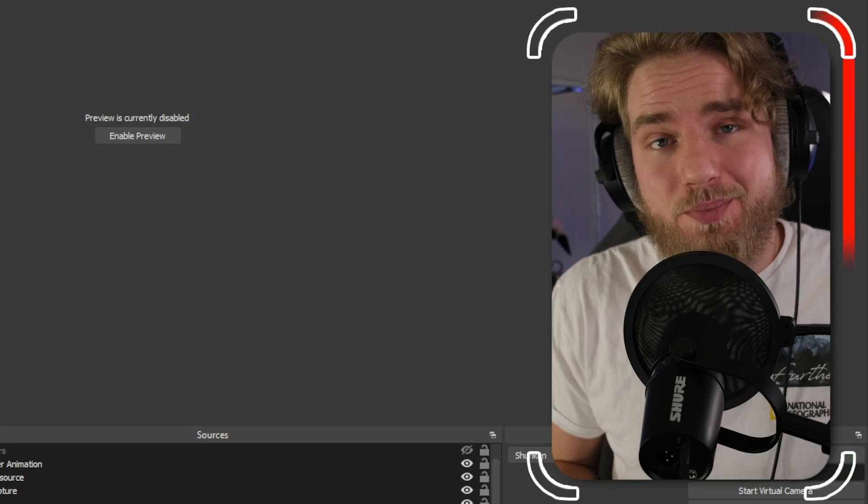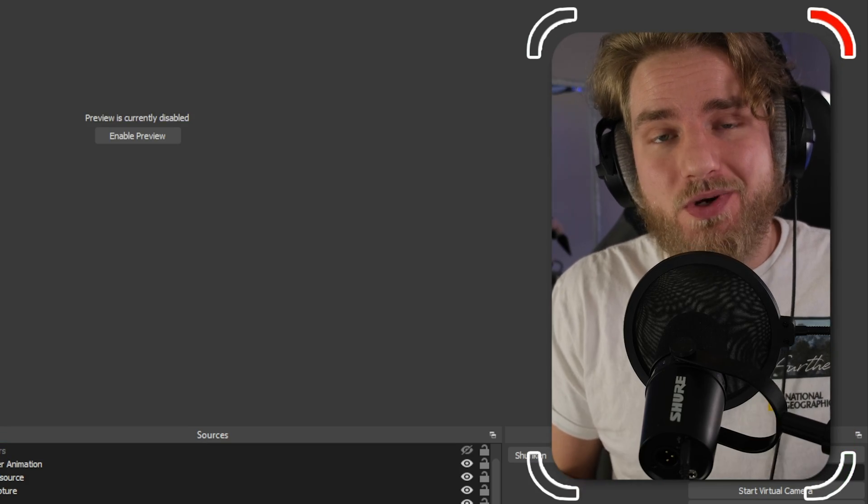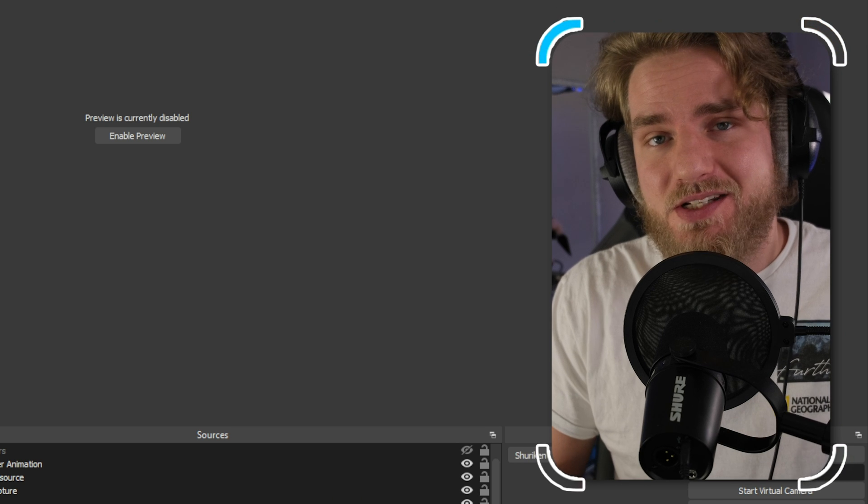The two plugins that you need to download for this setup tutorial are linked in the description below. After you install those plugins the setup is fairly simple. I will walk you through the setup of both plugins so that you don't have to watch a different video. So let's jump right into this one.